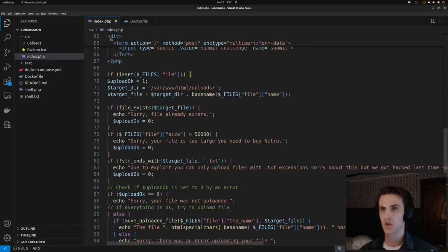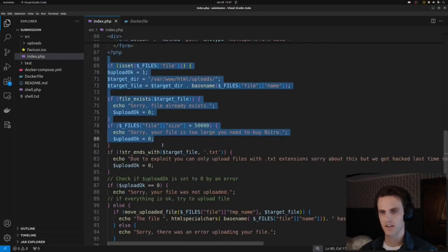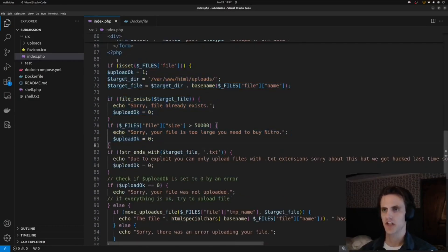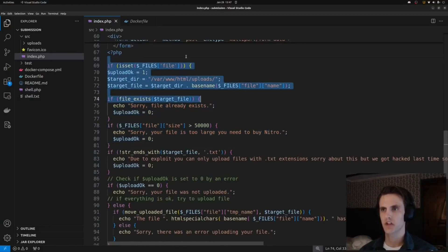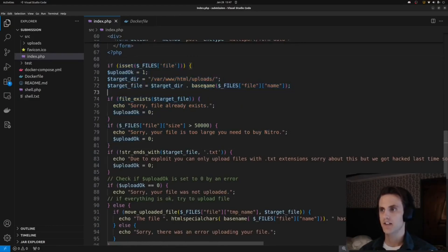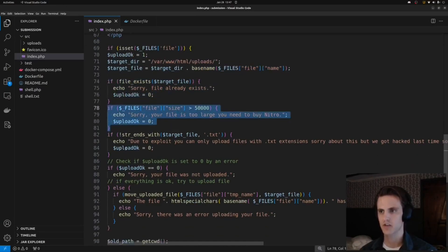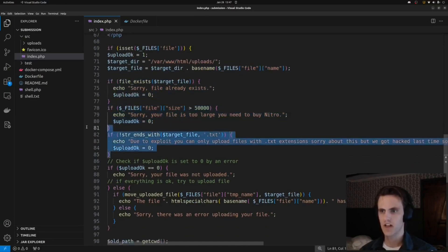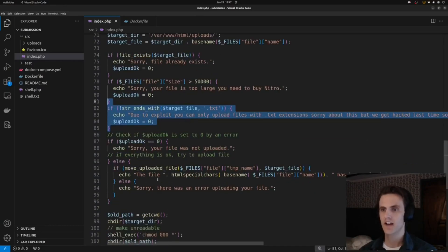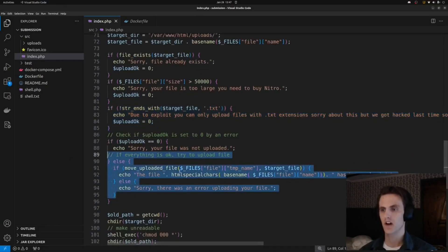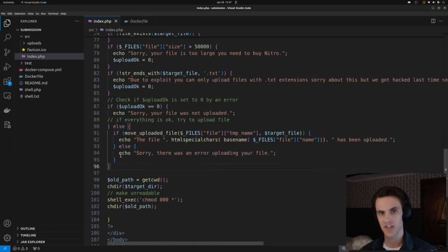Then there's the index.php file where the challenge actually occurs. It looks for a file upload, takes the filename you supplied, does a basename on it, makes sure the file doesn't already exist, makes sure it's small, and makes sure the file ends in .txt. If all that works, it moves the file into the uploads directory.